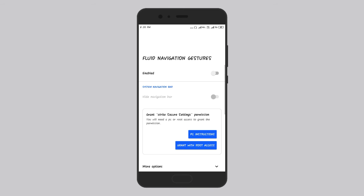Friends, let's start with the menu. Friends, click the back button.